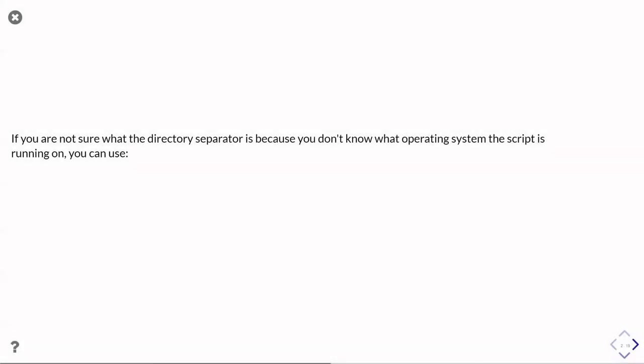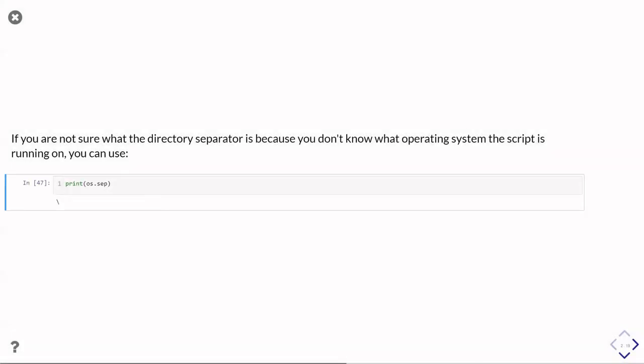Because you've written it for somebody else to use, then os.sep will tell you what the separator is for the directories on whichever operating system you're on.